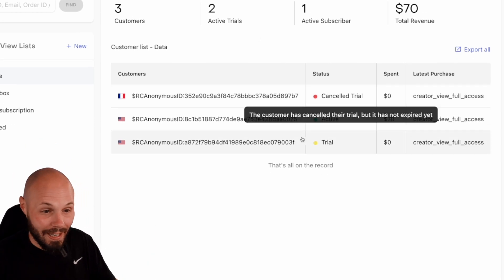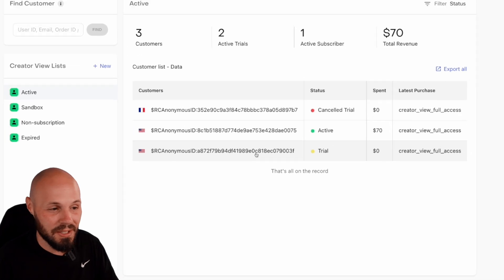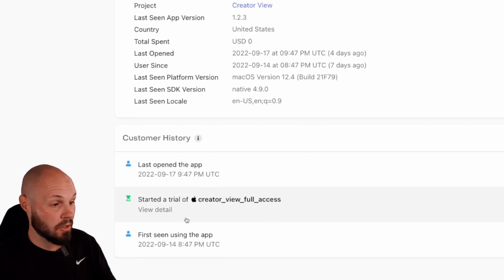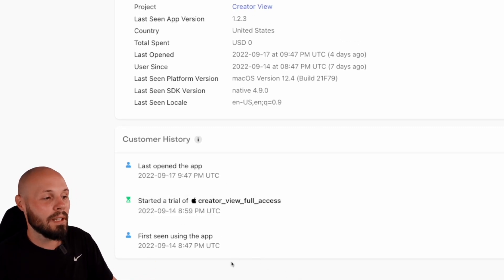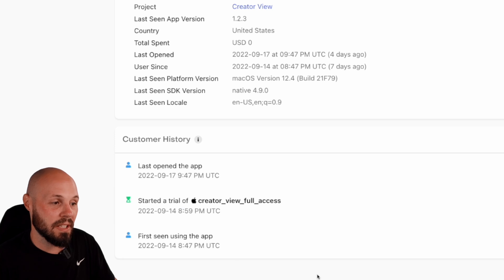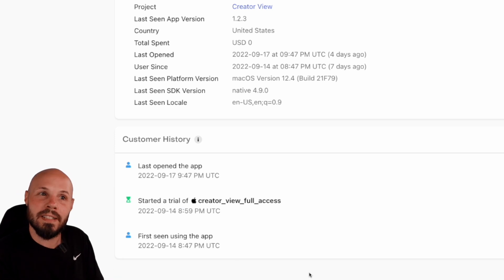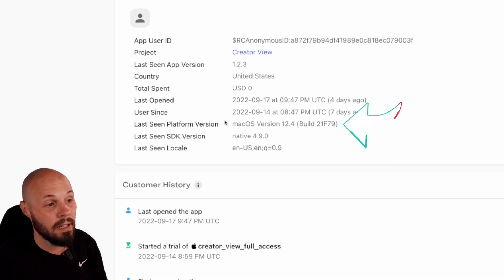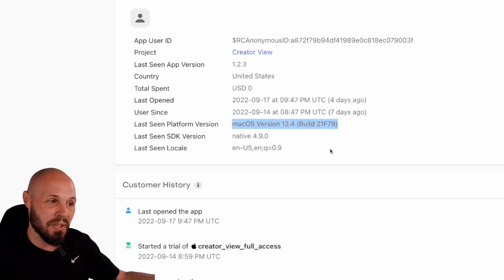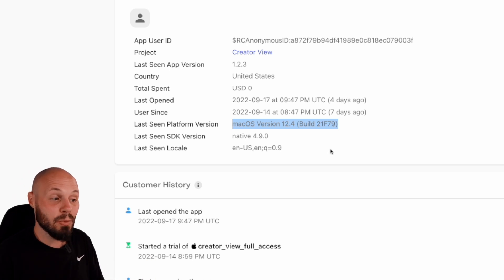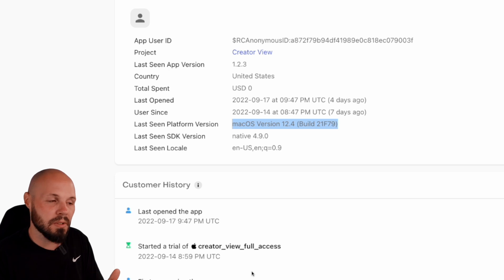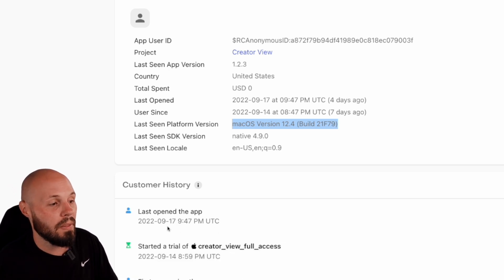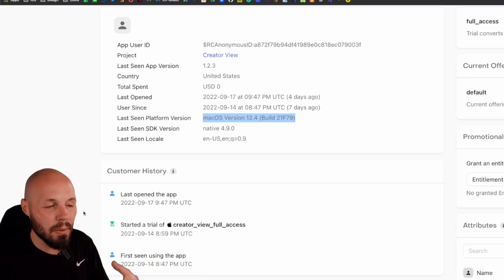I have two active trials. One of them has already canceled — I still have hope for this person since they're still on the trial. They downloaded the app on September 14th and started the trial right away — actually 12 minutes after they downloaded it. That says something about my first-time user experience, at least for this person. I can see they were on the Mac. So this person downloaded the Mac version, liked what they saw within the first 12 minutes, and subscribed. They last opened the app on the 17th, so maybe I need to get them opening the app a little more.